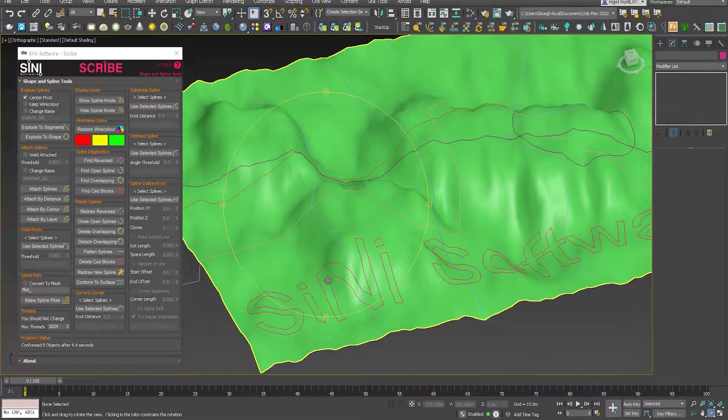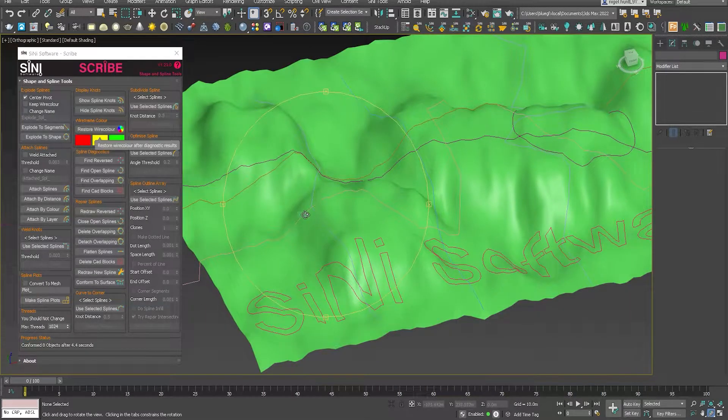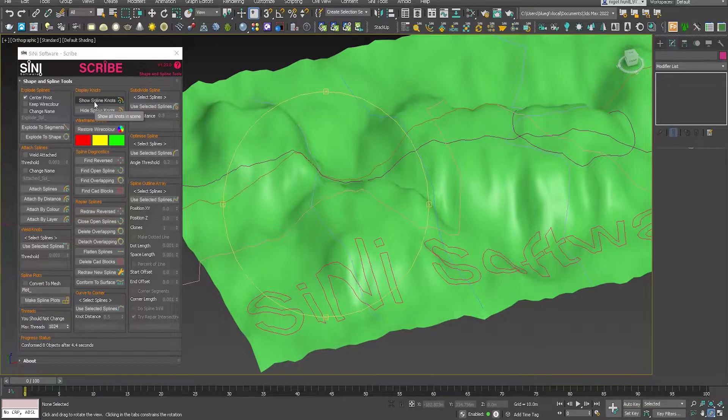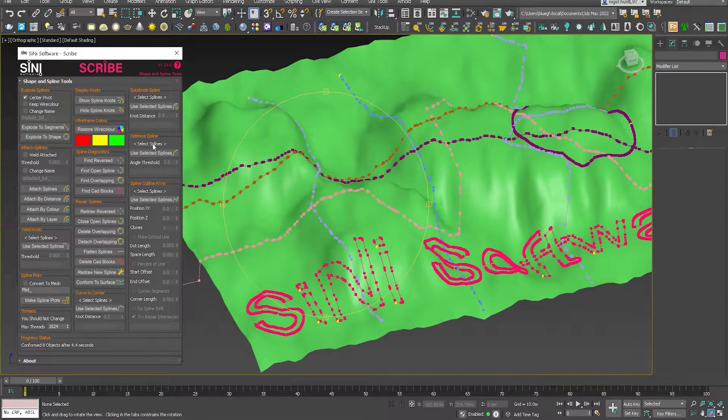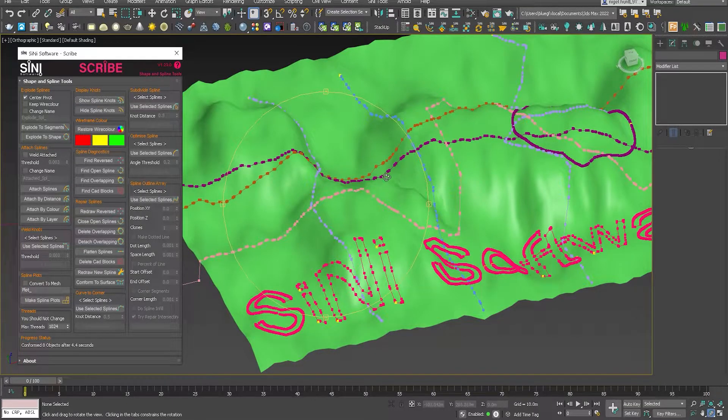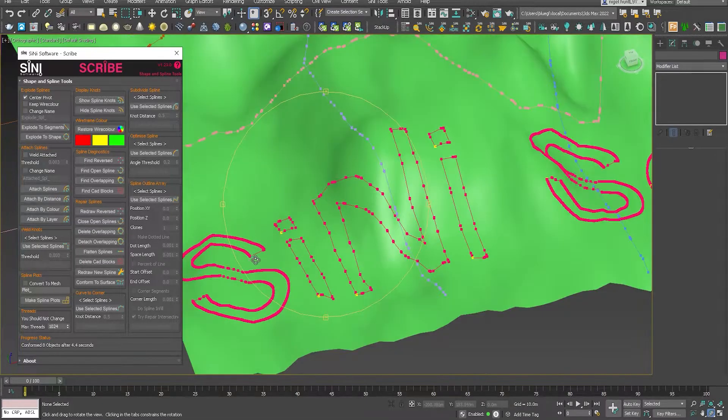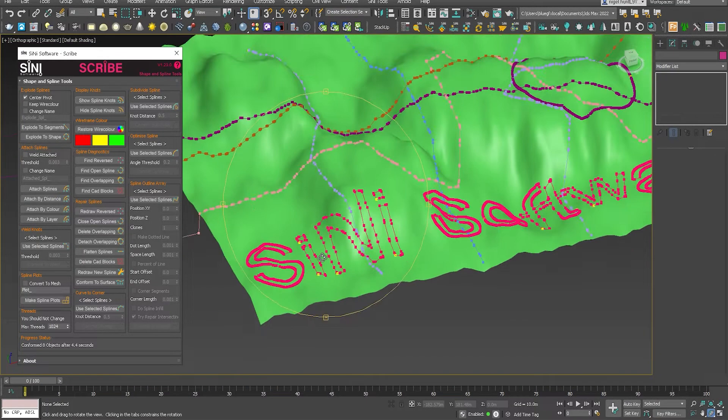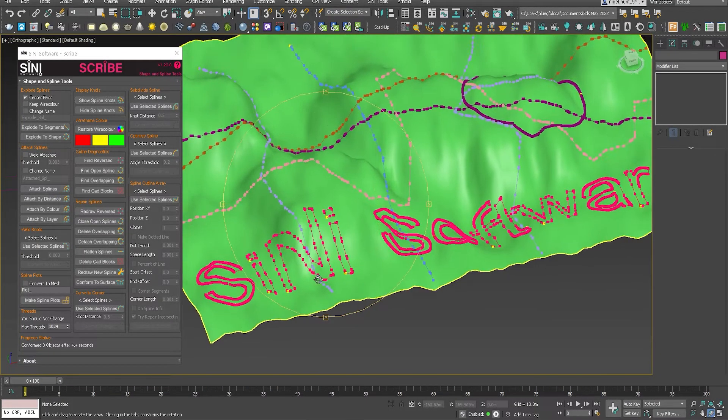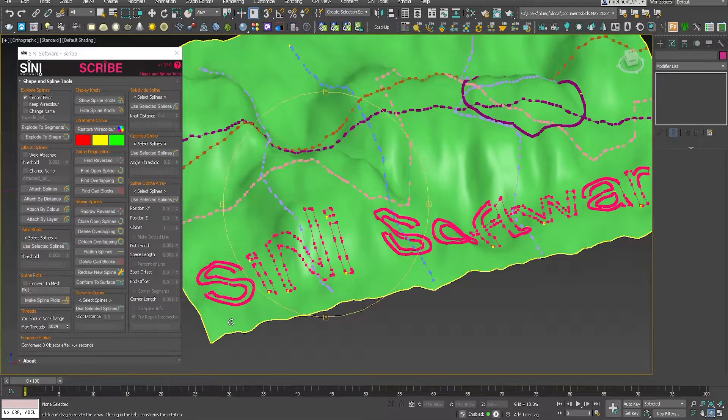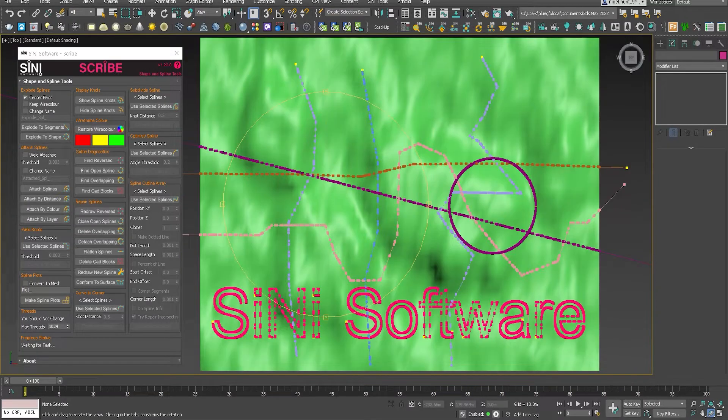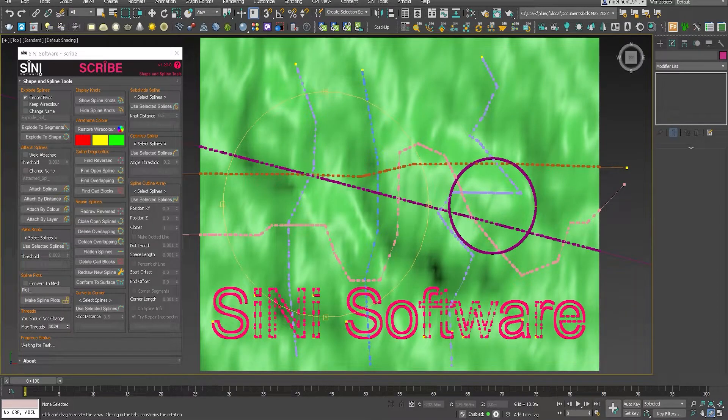There we go. So the Cyanide logo is nicely aligned. If I turn on show spline knots, you can see how it has conformed to the surface, adding more knots into it as it goes to correctly align. And that's it.